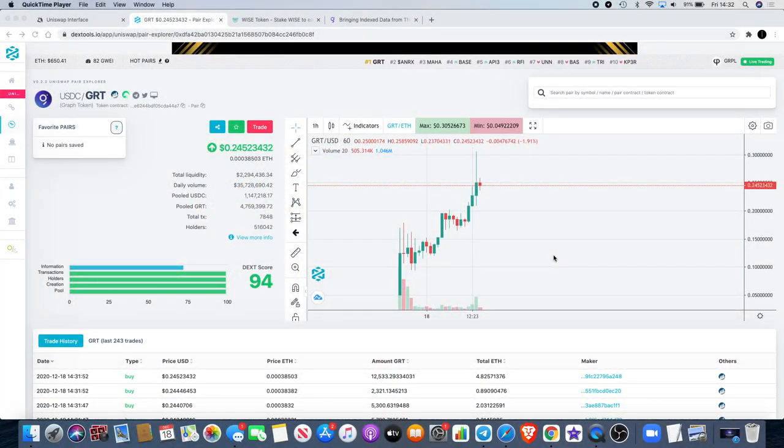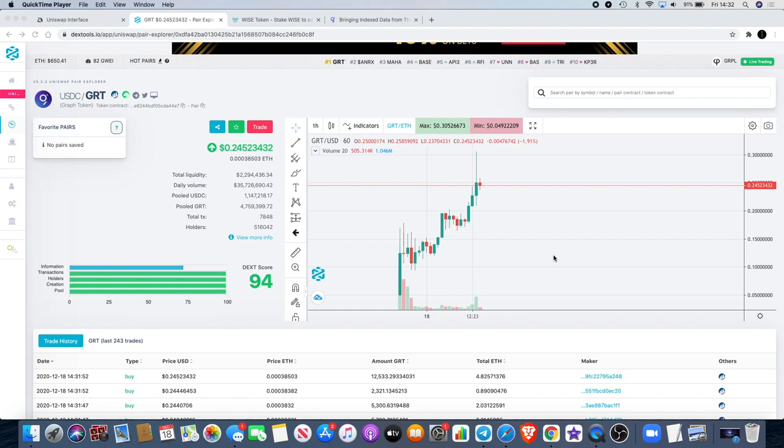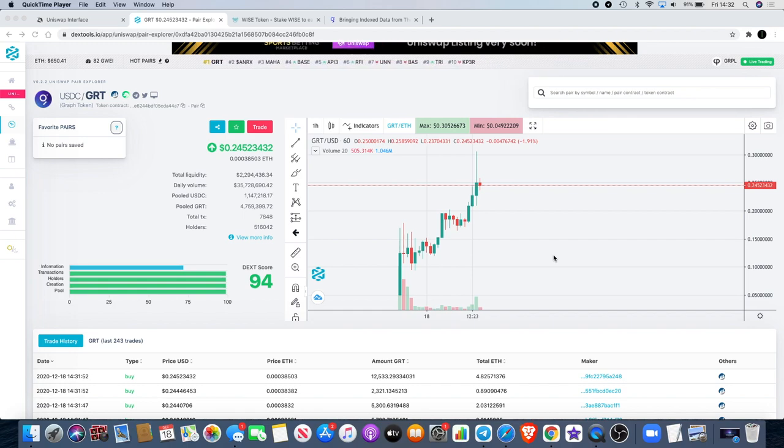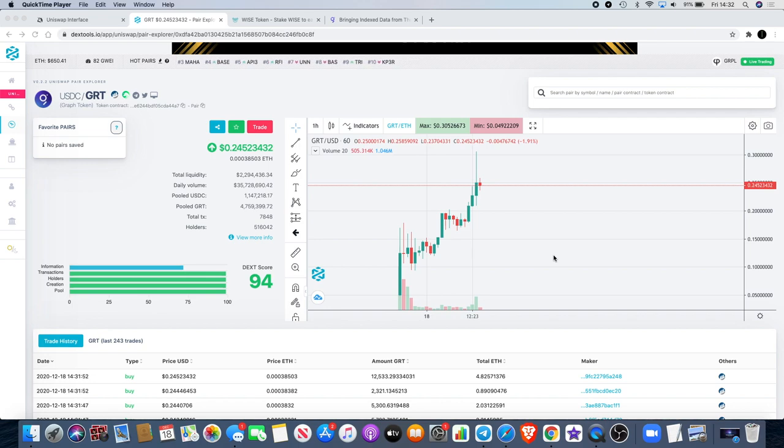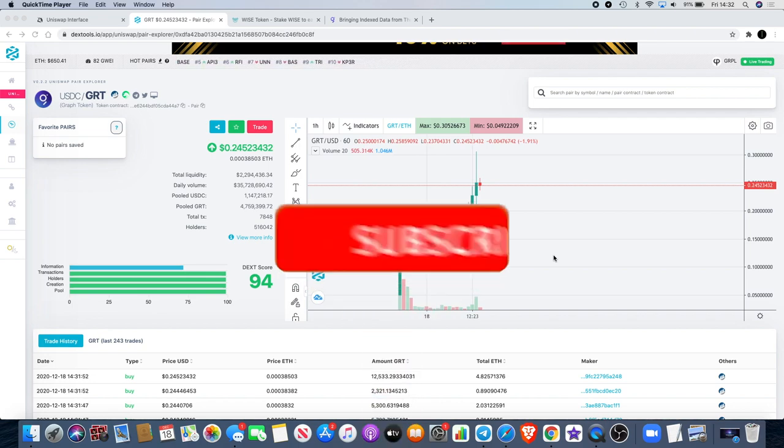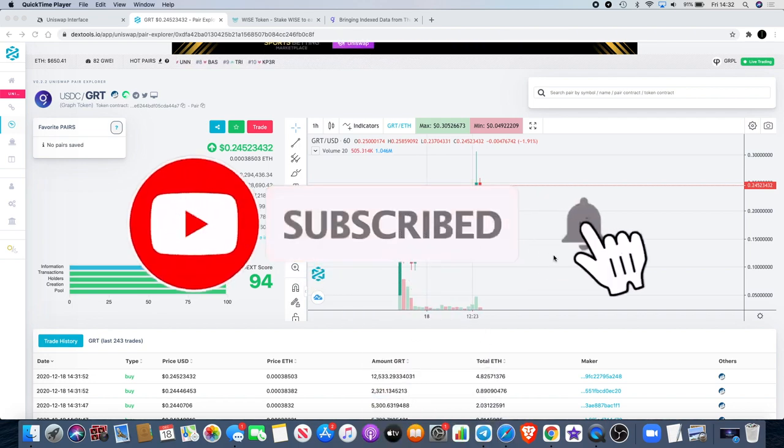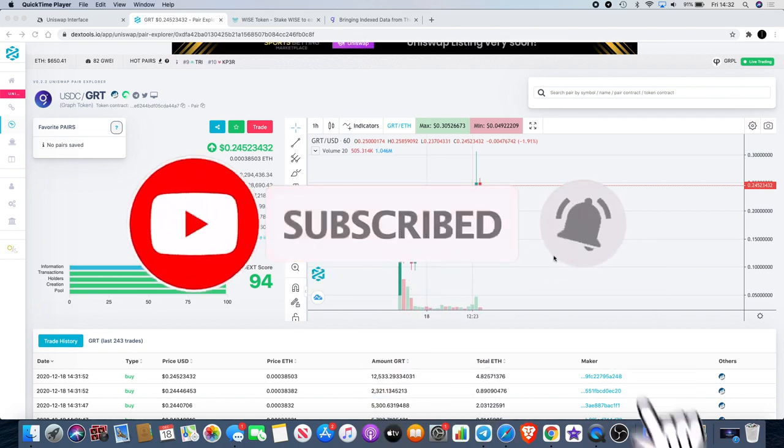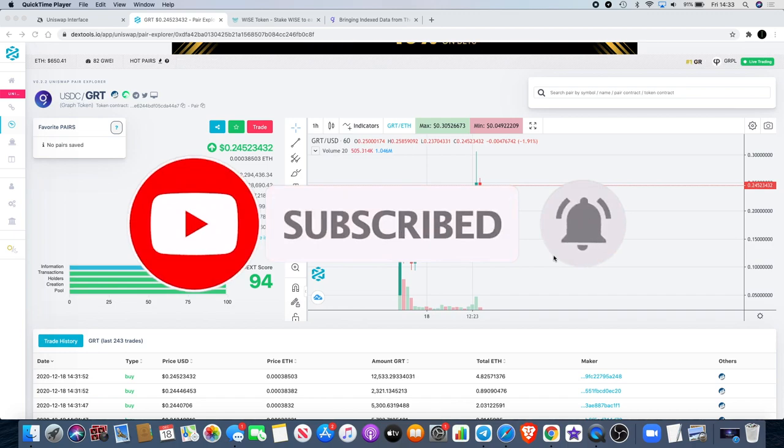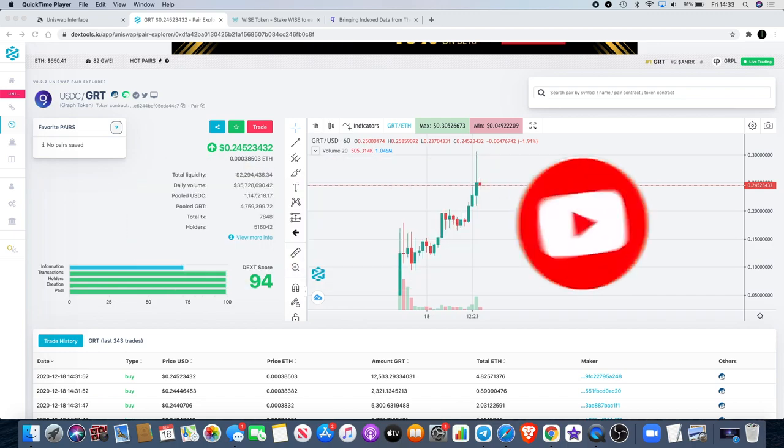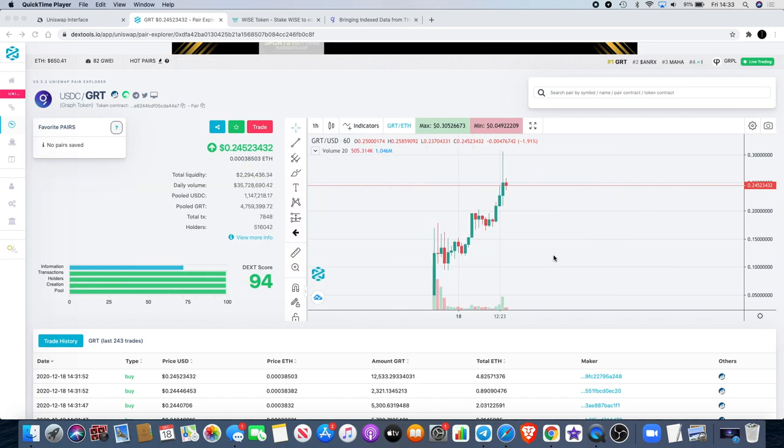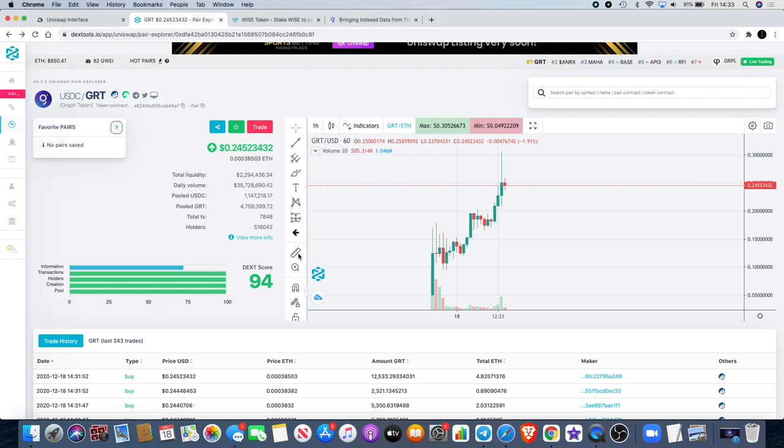Welcome back to the channel guys, Crypto Lightsaber back again with another video. Today I want to talk about this project GRT, which is The Graph. It's all about following the trend and following the hype. I've seen some big buy orders coming in on this one and it seems to be going up evidently as you can see.